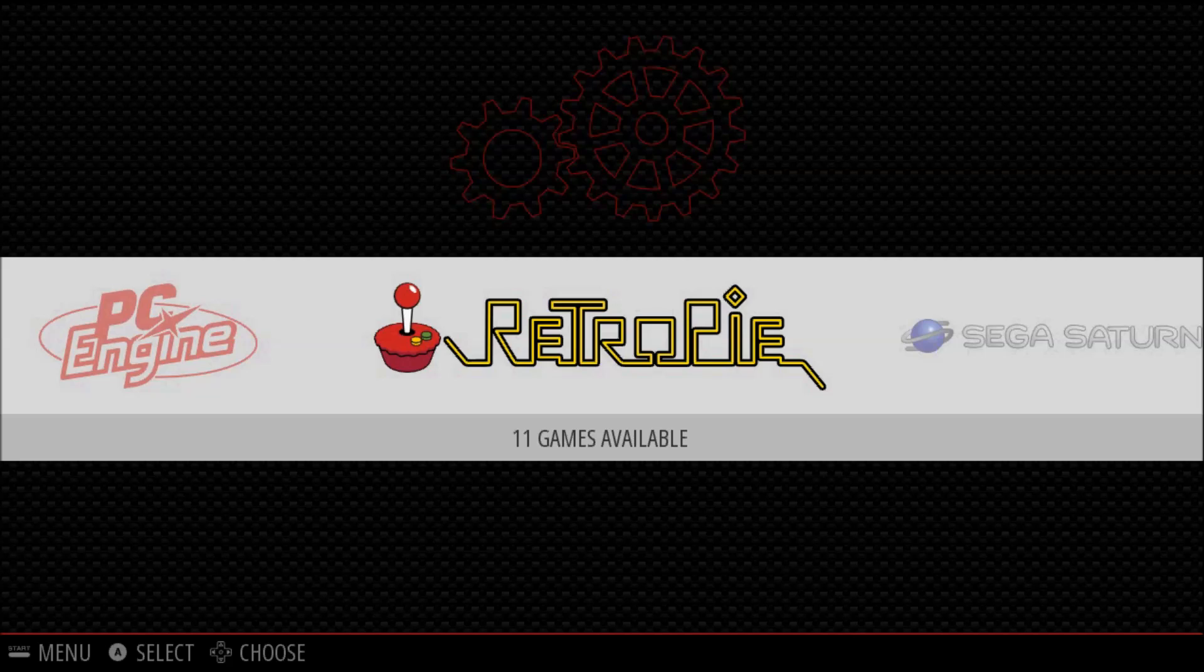All right, hey there, it's Erb Vargas. Today I want to talk about how to upgrade to RetroPie 3.1 if you want to upgrade from a current RetroPie image. There are mainly two ways to do it, so I'm going to show you both those ways.